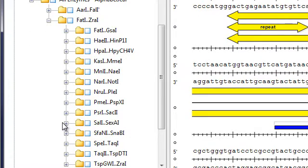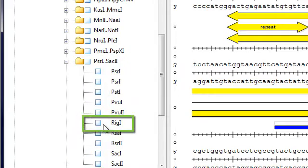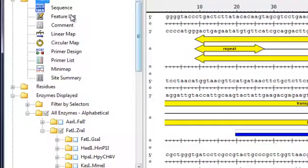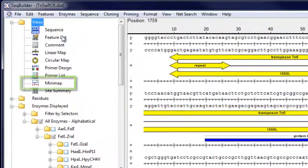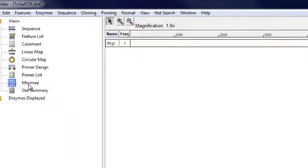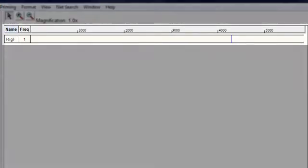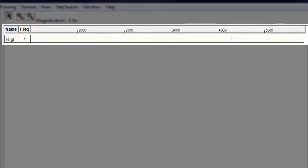So we can drill down through this alphabetical list to locate the enzyme and apply it. And I'm going to switch to the minimap so we can see where the enzyme cut site is. You'll notice that this particular enzyme cuts on my sequence once.